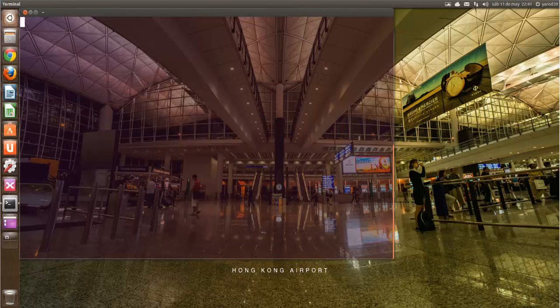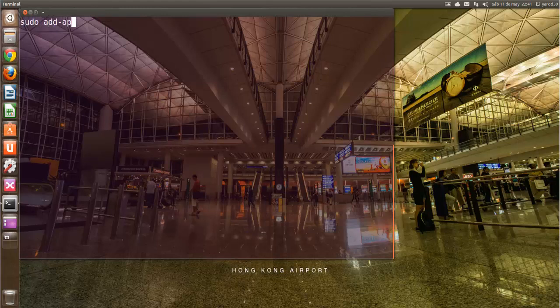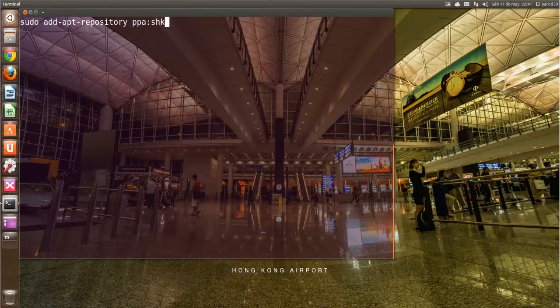Que son sudo add-apt-repository ppa:shkn/xnoise.